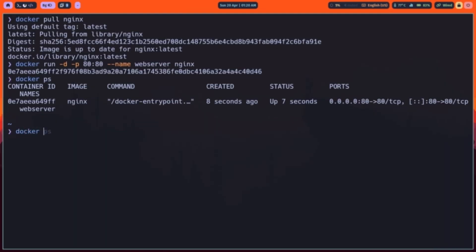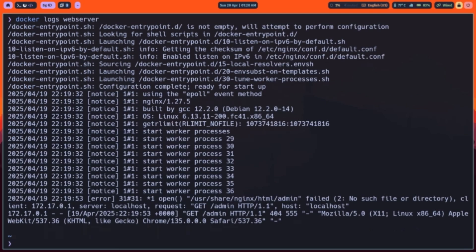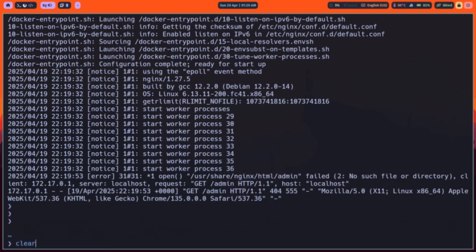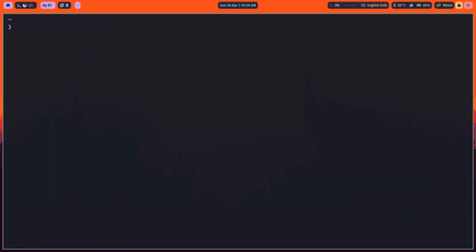To view logs, use Docker logs. To attach a shell inside the running container, use docker exec dash IT then name of the container then the shell.